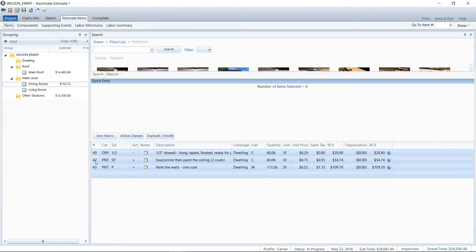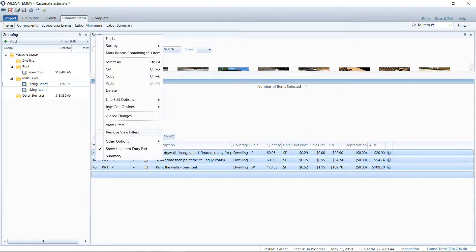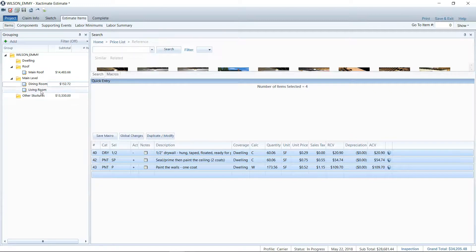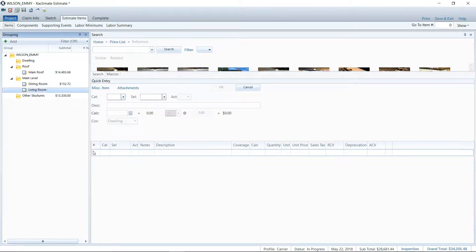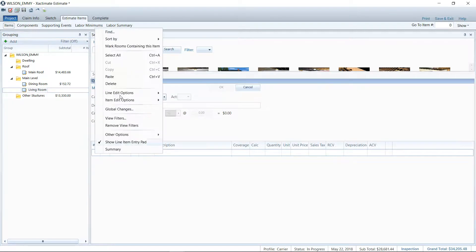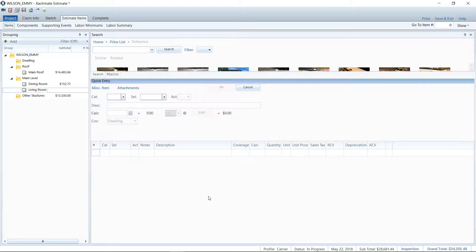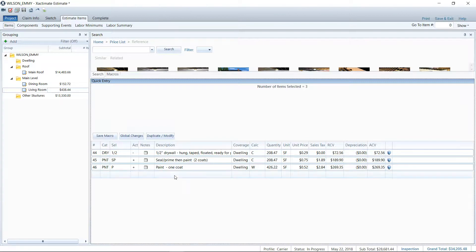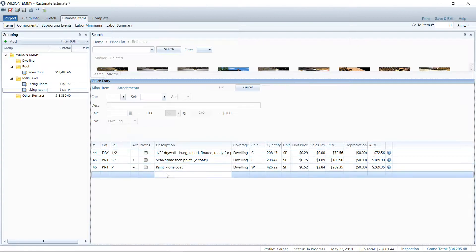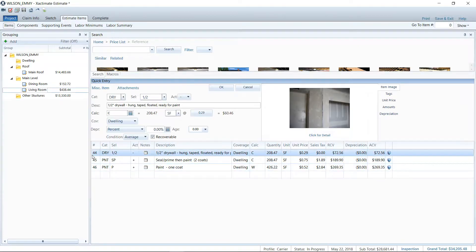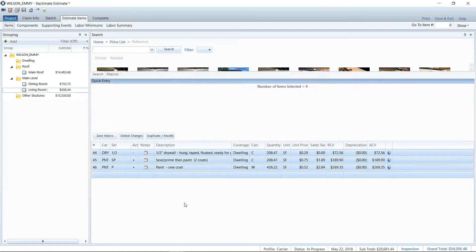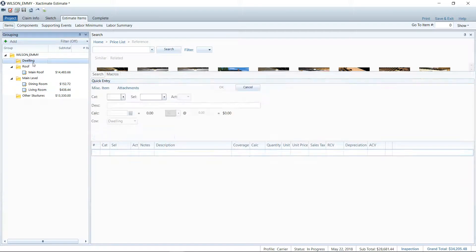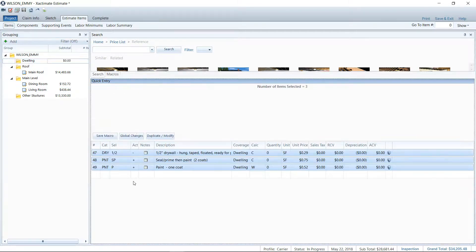Then you can simply control C to copy, or if you're more comfortable right clicking you can right click and copy, go into a different room, right click paste or control V. I prefer the keyboard shortcuts because the less I have to click, the more time I'm going to save. So I actually prefer to just control A to select all, control C to copy, and then control V to paste those line items.